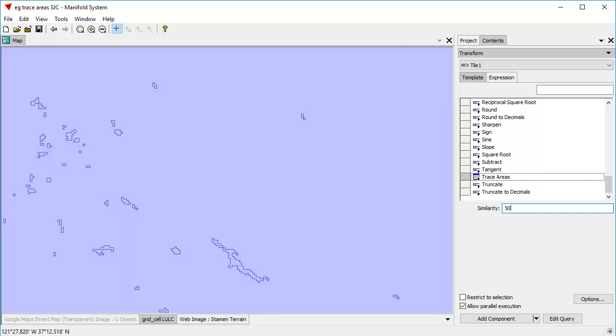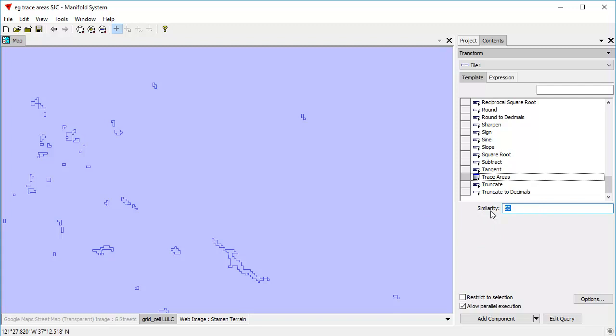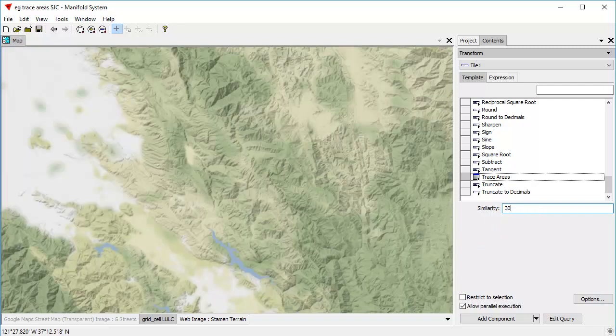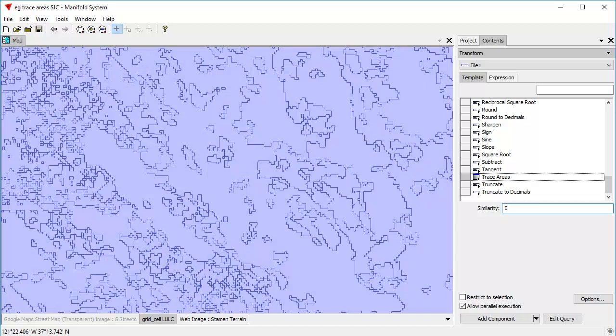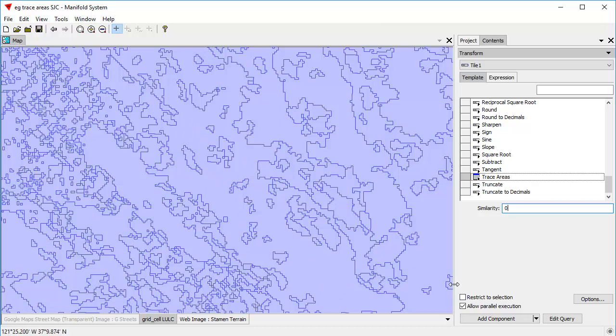You see that creates considerably fewer areas. And as we change that, because Release 9 is so incredibly fast, it actually previews what the result is of that tracing. We're going to leave it at a similarity of 0. So it will attempt to create a separate area for each place where the pixels are pretty much the same with little or no difference between them.